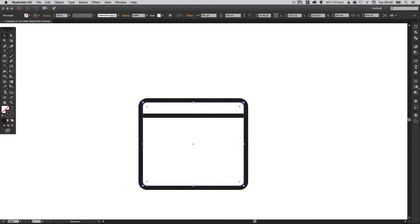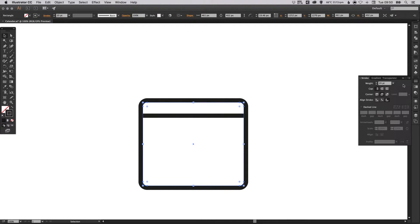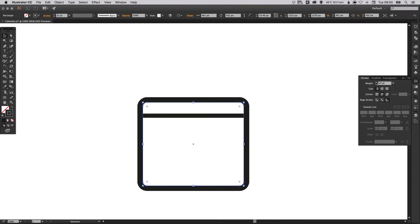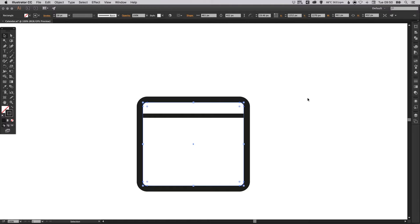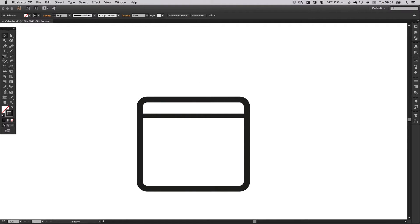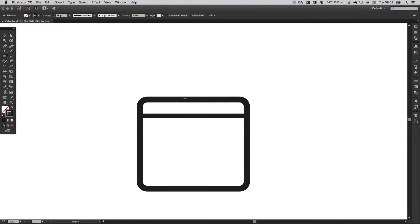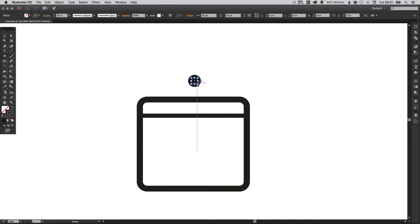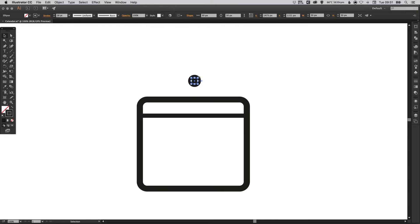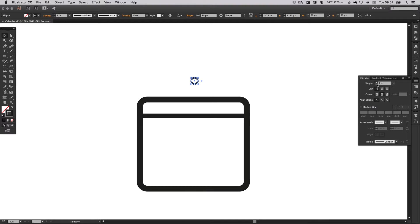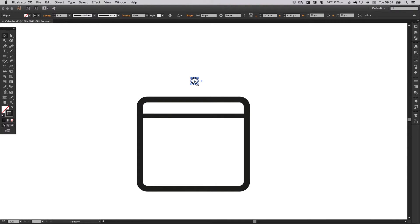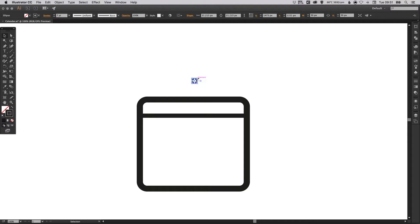I'm just going to thicken up the stroke around my calendar. We're going to select the ellipse tool, left click and hold shift to create a perfect circle. Now you can see here it's remembered the 28 point stroke so we don't want that. We're just going to decrease the weight and the size as well. We're going to hold alt and shift to scale towards the center.